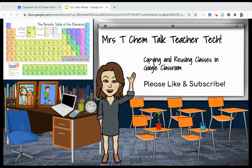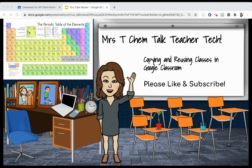Hi, my name is Beth Chiminello. My channel is Mrs. T Chem Talk, and this is for my teacher tech series. I'm trying to share some of the things that I learned from distance learning. If you could please like and subscribe, I'd really appreciate it.